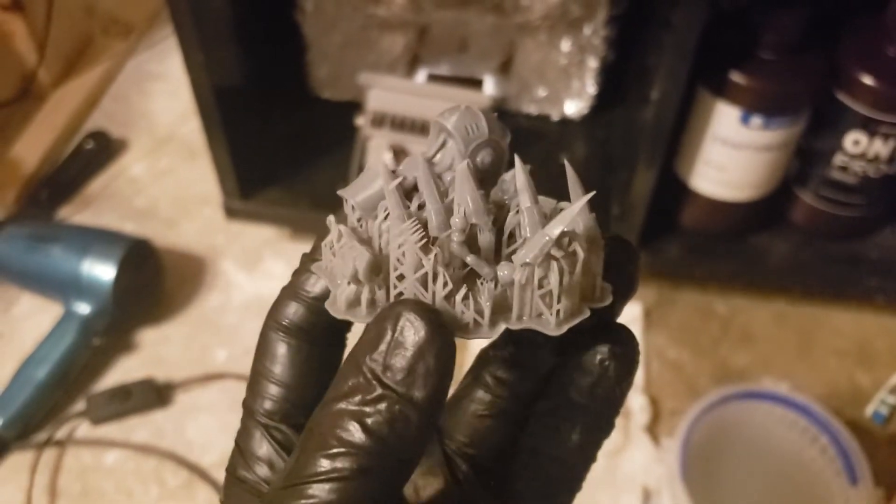And then... Boom. You can hear the fan going. You see all the UV bleed. This is a Phrozen Sonic Mini 4K, which is a great printer, albeit a couple of flaws. This one's pretty heavily modified thus far. But let's see what happens next.